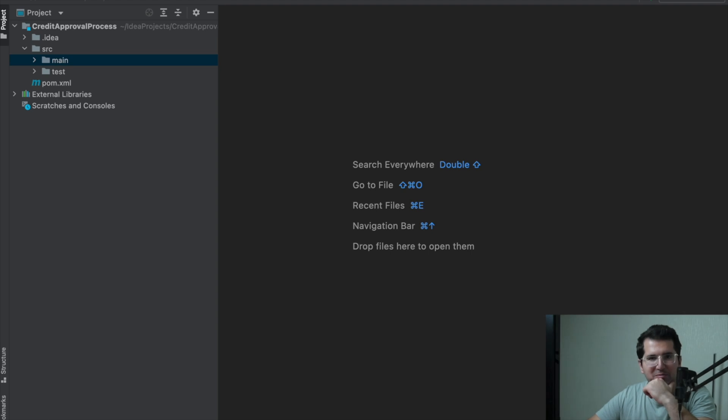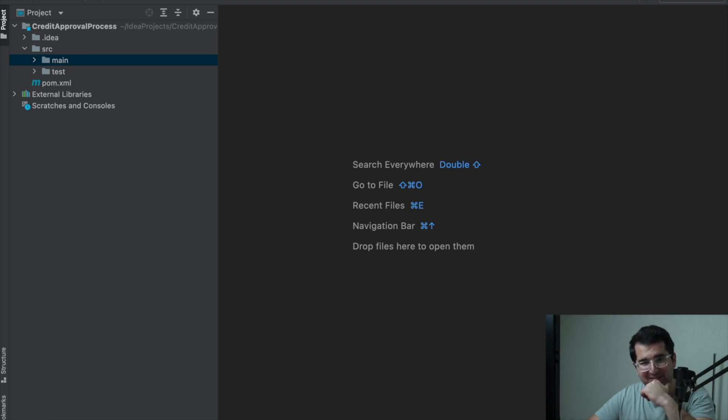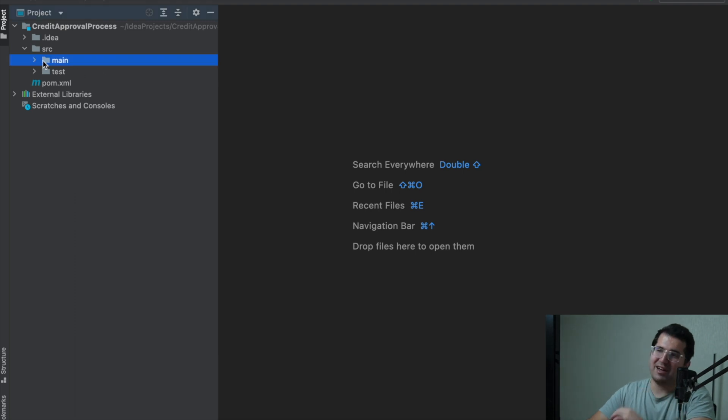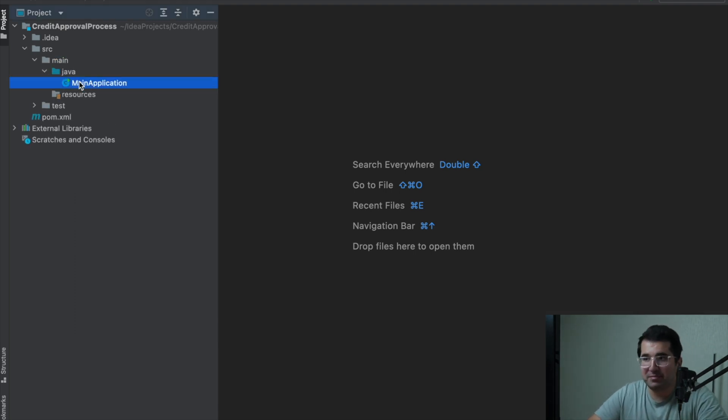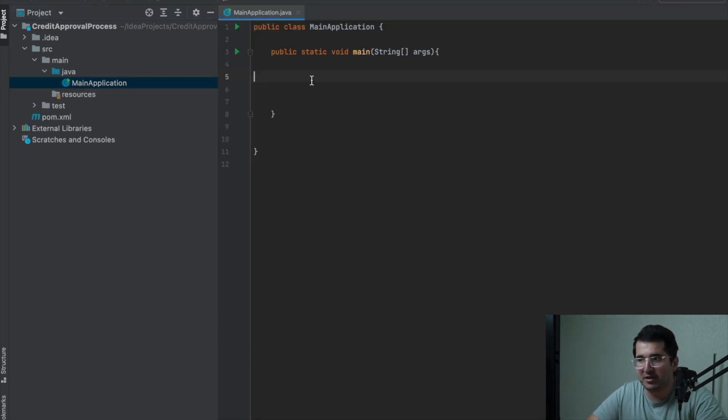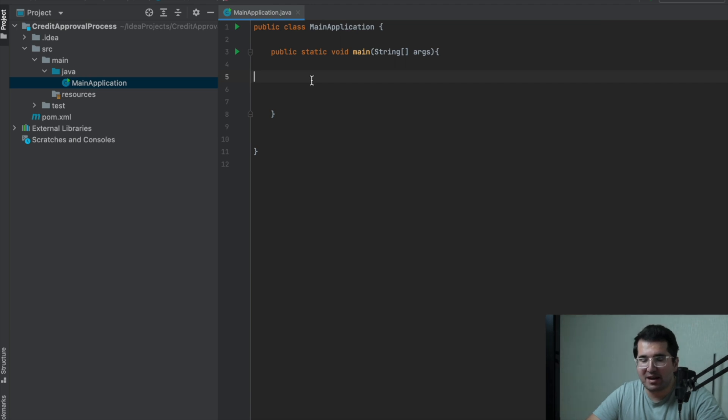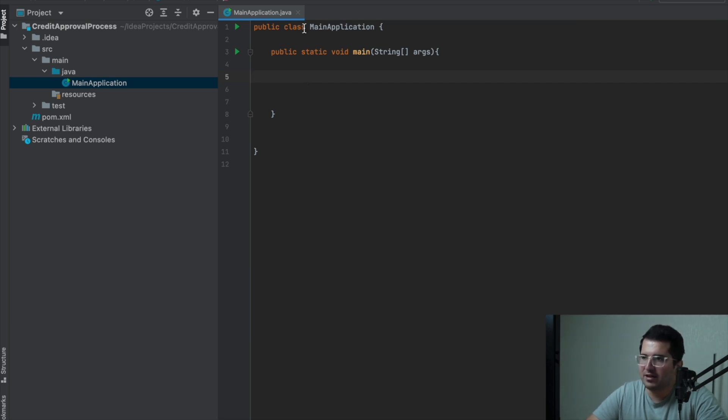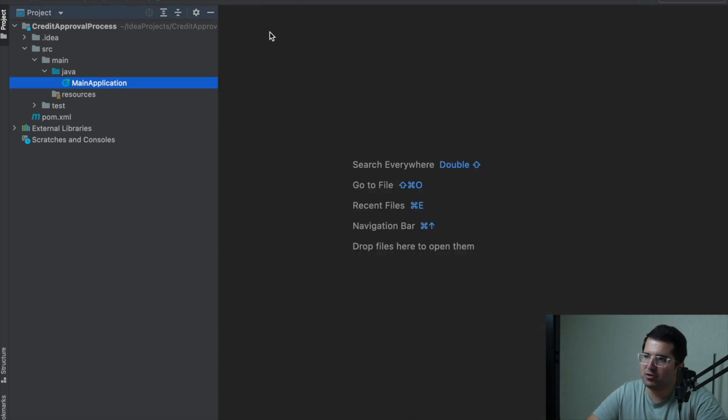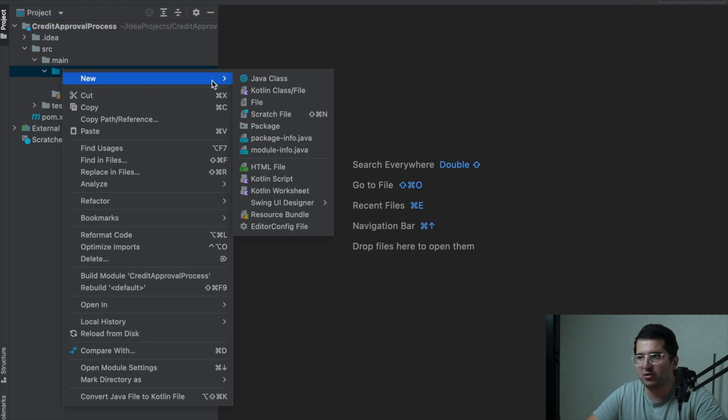Let's develop this scenario with the Chain of Responsibility design pattern with Java. Right now, I have an empty Maven project with only one main class. We will run our test in the main class, so I create it. First of all, I create a class to manage the process of credit according to roles.